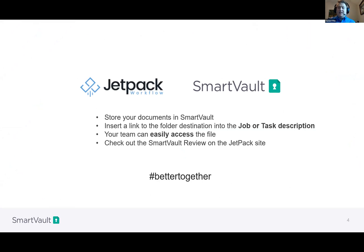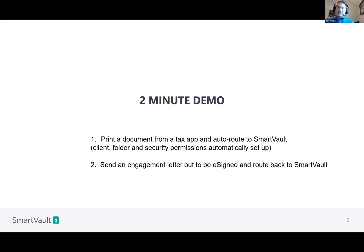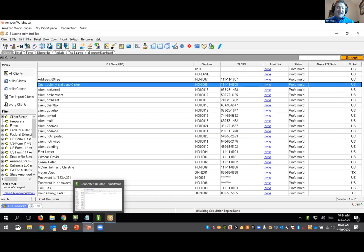I'm going to do a quick two-minute product demonstration, specifically around our tax app integrations and how quickly we provide that structure and can get e-signatures sent out with everything.